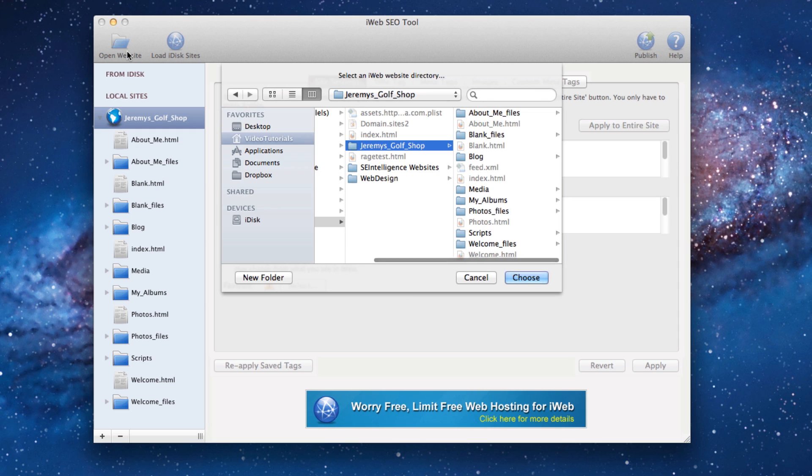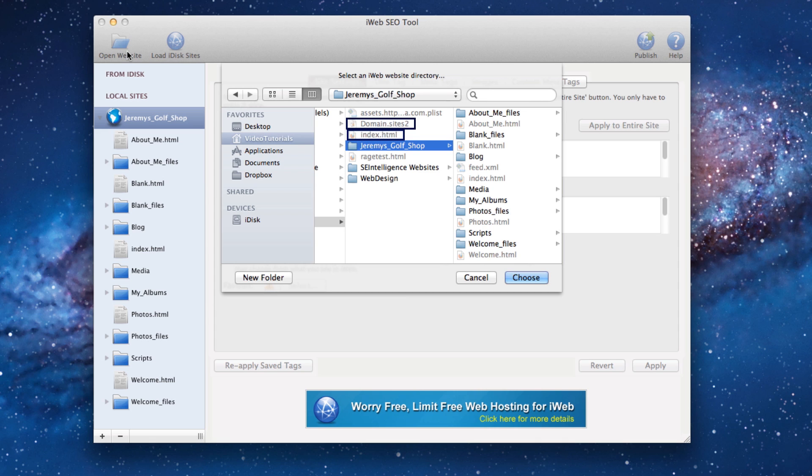Some of you are going to try to load a file with a .html extension or a file that has a .sites extension. You will notice that these files are greyed out and you cannot select them. That is because you must load your website folder into iWeb SEO tool and not any other file.